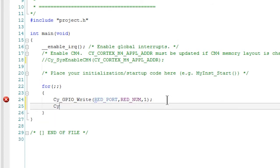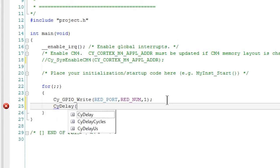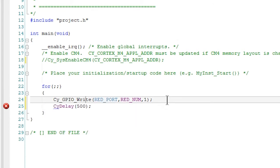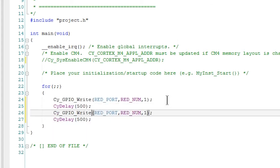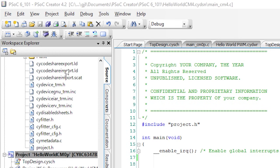Then let's add a little bit of delay using the CyDelay API and some number of milliseconds. I'll pick 500. We then need to change the state again, this time to zero, and then we'll add another delay. That's it. Now let's build and program and test the kit.